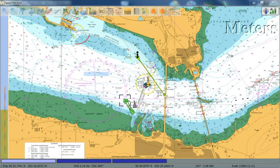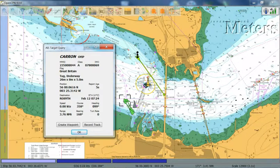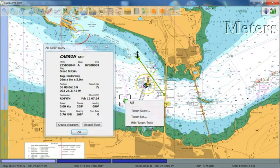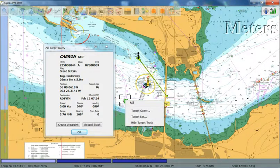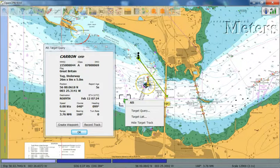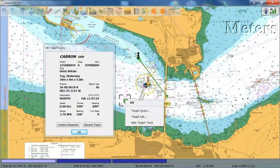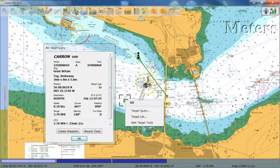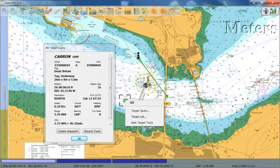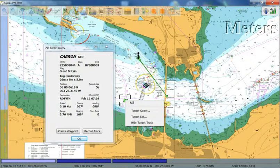Again, you can, any target, you can display more detailed information on it by clicking on the target query tab. This displays various positional, speed, course, MMSI number, class, name, and occasionally a description of the vessel. It also allows you to record the vessel track.